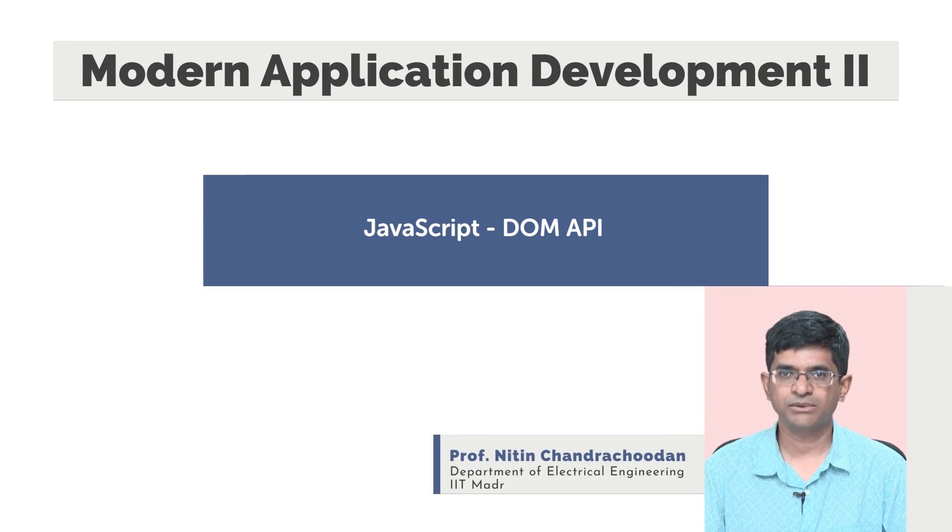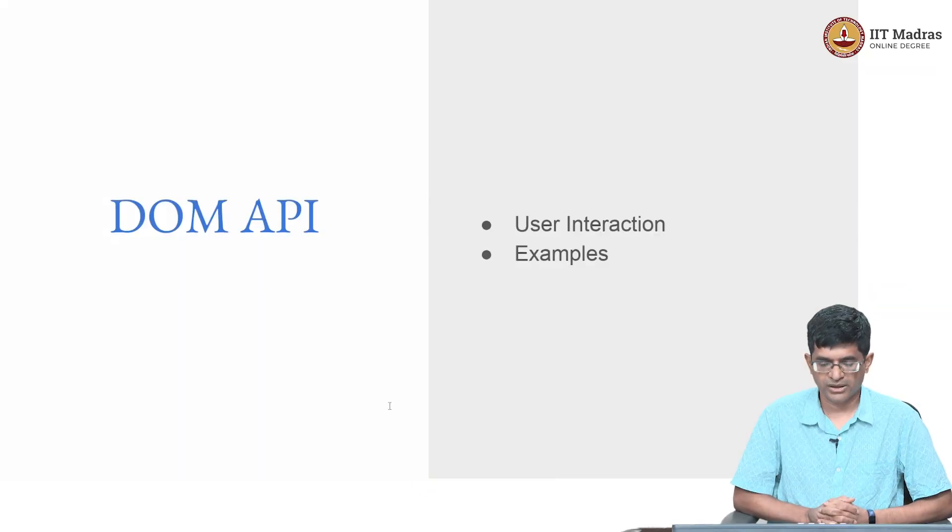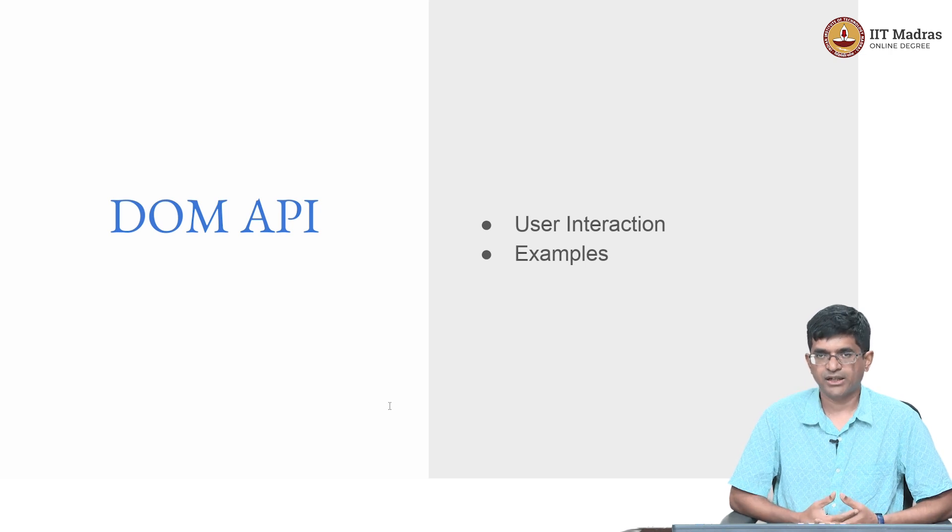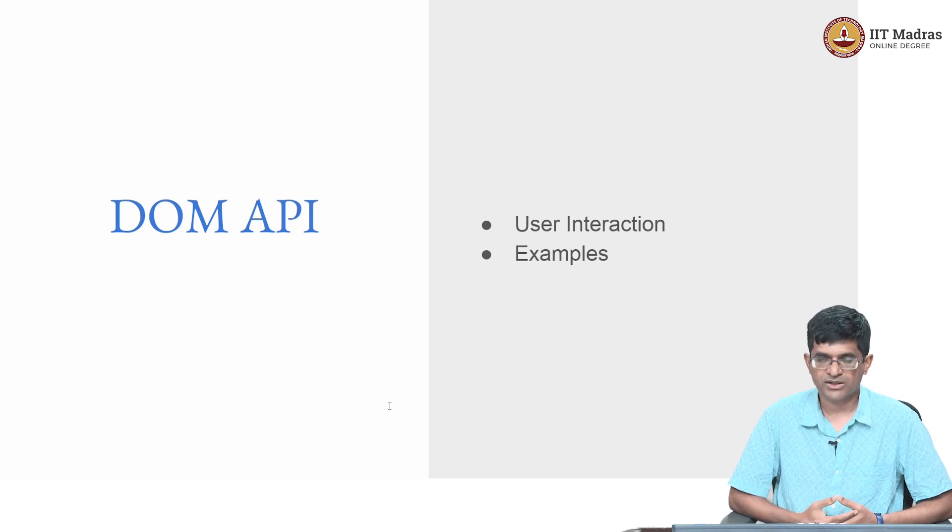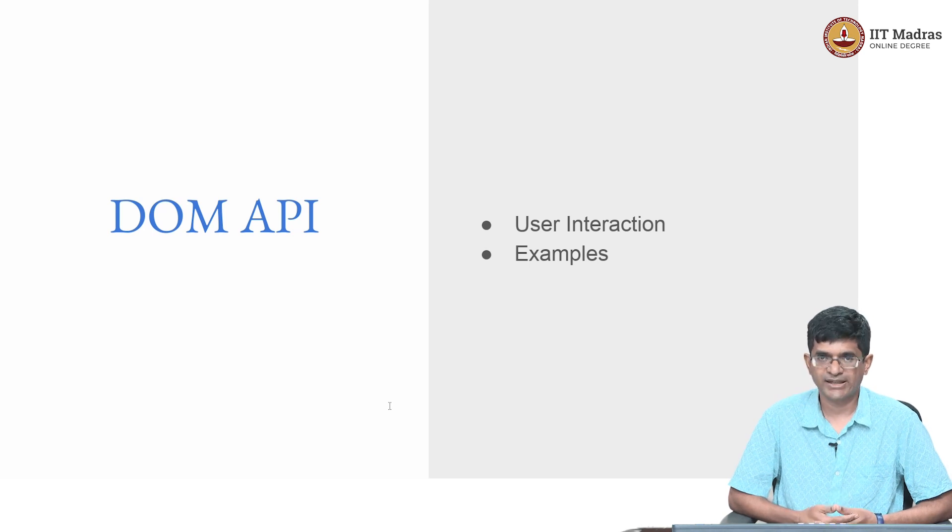Hello everyone, welcome to modern application development part 2. Now, before getting on to more advanced usages of JavaScript, we want to see how JavaScript can be used for user interaction.